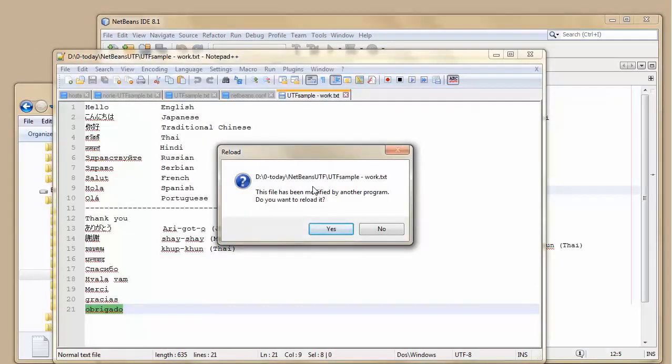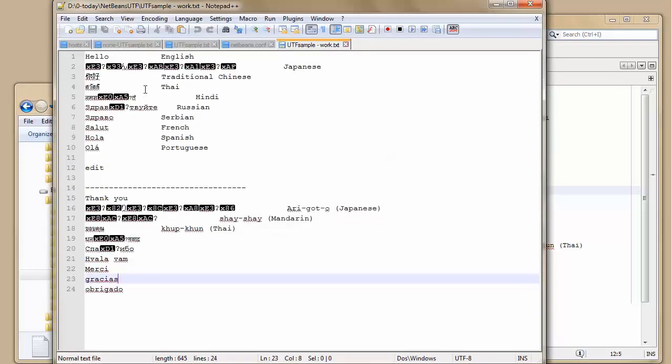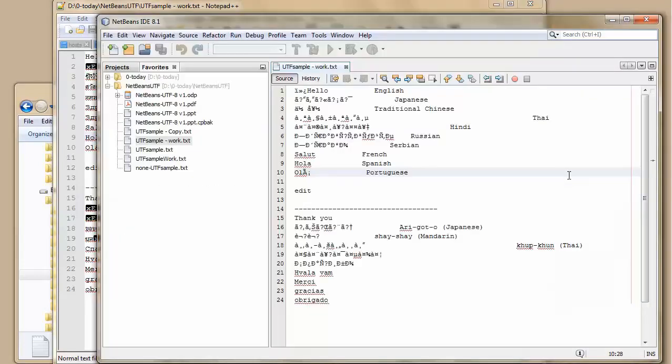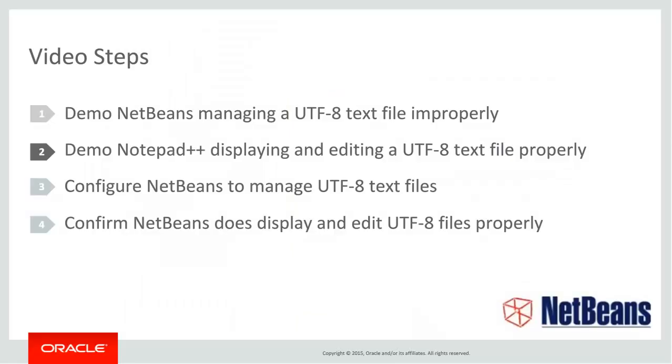If I go here into Notepad++, I can see I need to reload it. I reload it and we can see the characters are messed up. Some of them have stayed the same. The Chinese is fine, some of these others, but it's just not right.